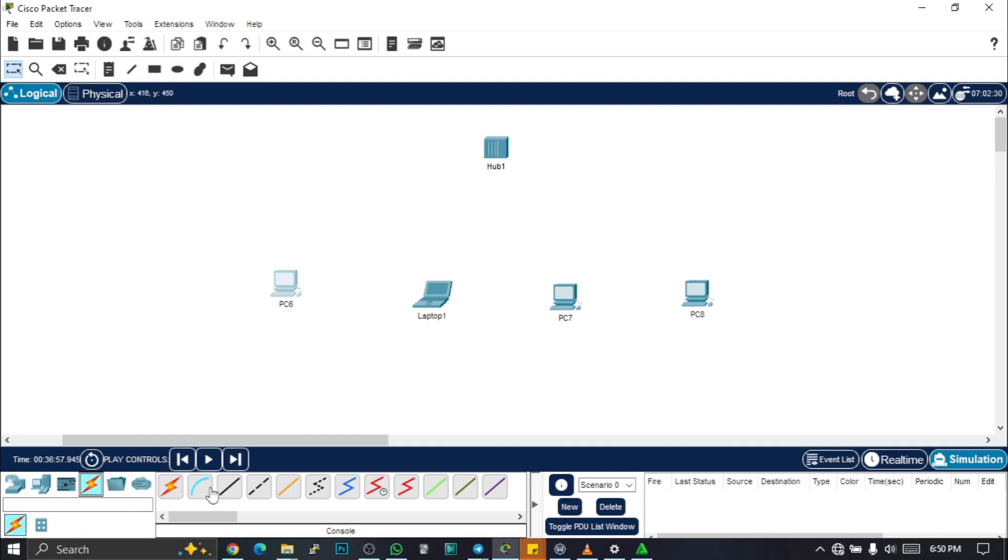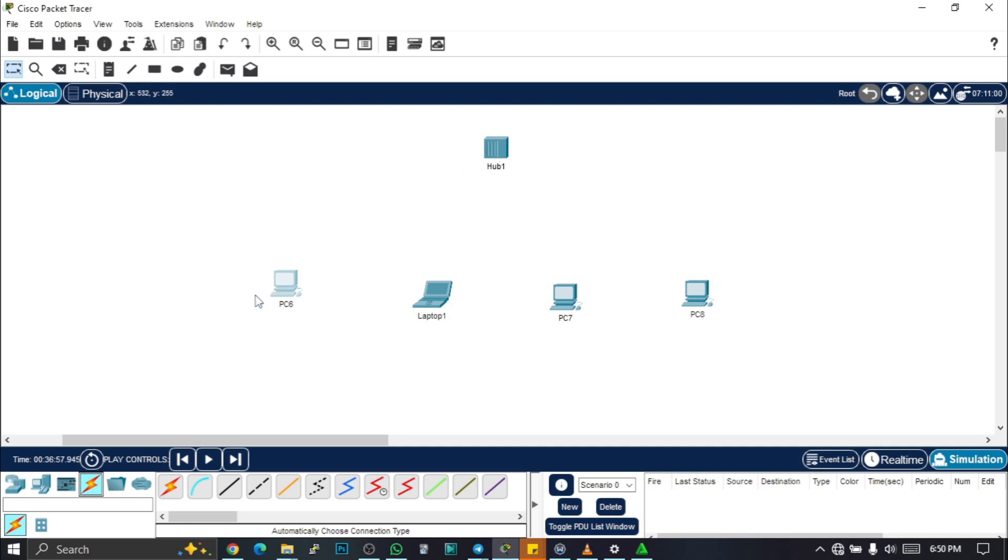Remember your type of cable. If you don't know what kind of cable to use to connect your devices, you can use this automatically choose connection type, but you should always know the kind of cable used to connect a particular kind of device. These are unlike devices, so a hub and these PCs are unlike devices, so we're going to be using a straight through copper cable to do our connections.